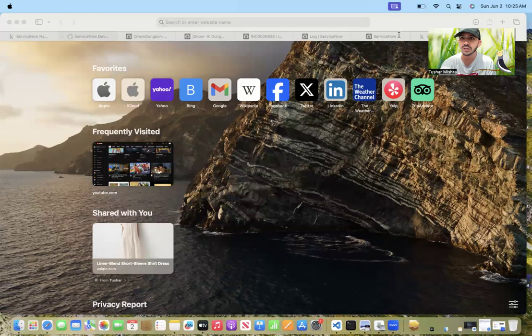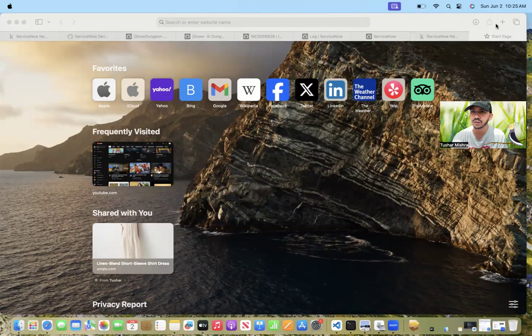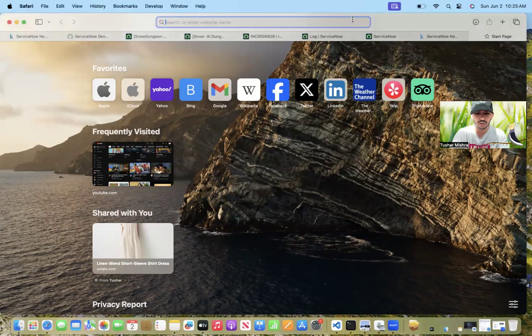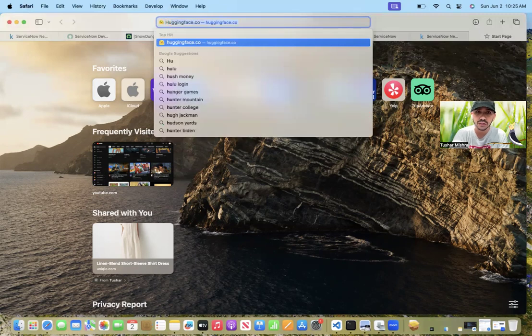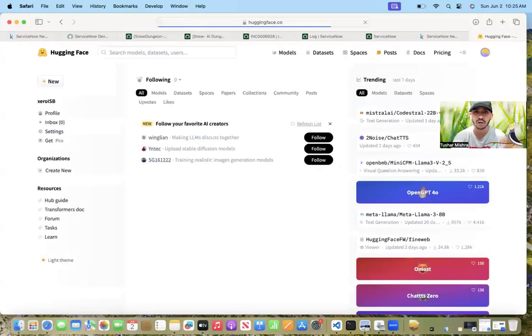Hi, everyone. So today we are going to see how to get an access token from HuggingFace.